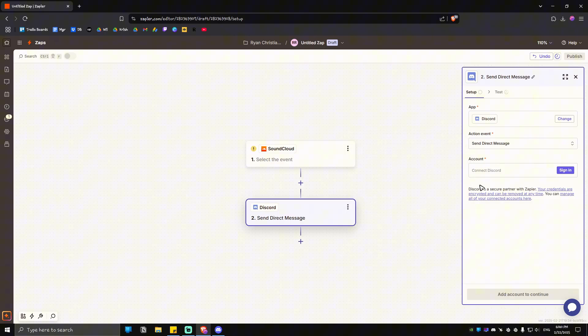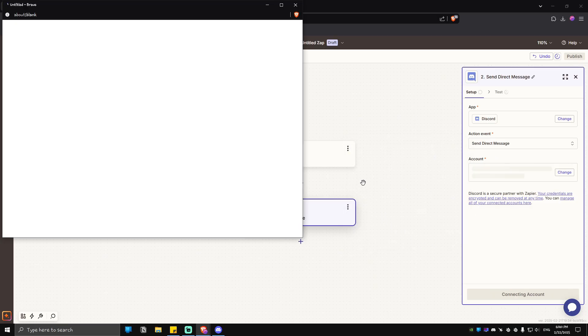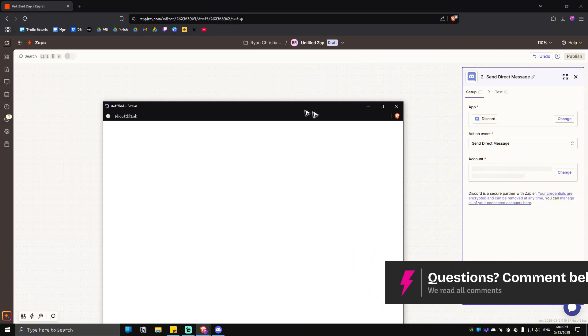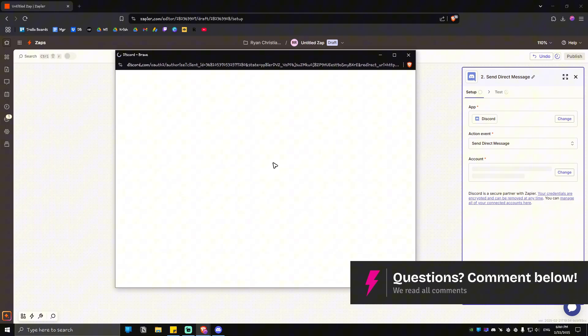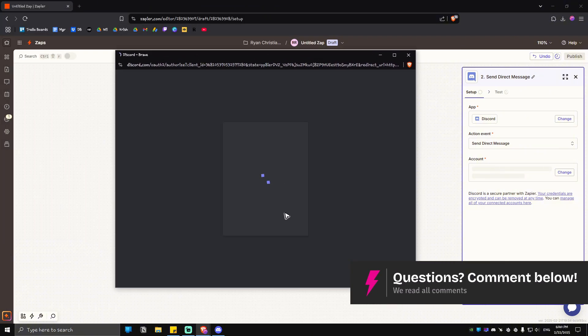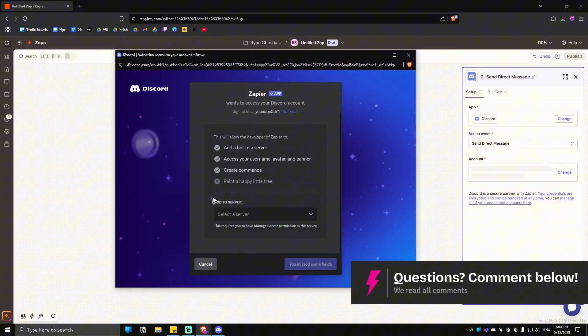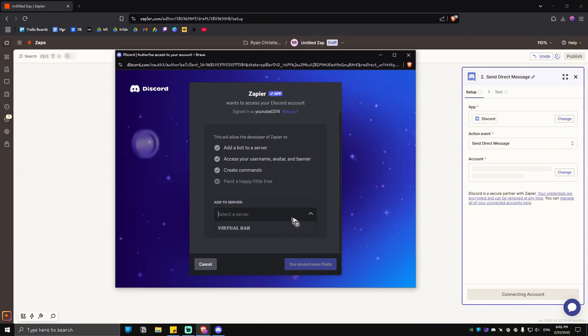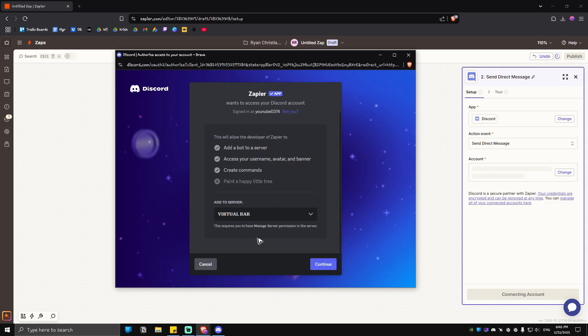Click, then connect your Discord account right here with this sign in button. I'm going to go through that. Just scroll down, add to server. We're going to select my server right here.